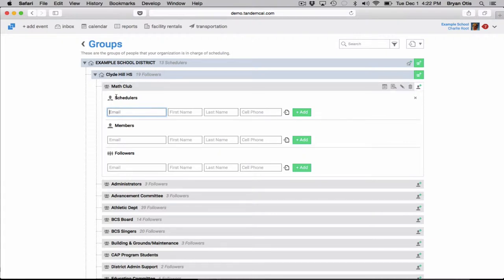Schedulers have admin privileges to when they log in to Tandem to add, edit, cancel, delete, change these events that have to do with this group. So typically these are people that are on your staff or are a team manager, somebody that's in charge of managing and scheduling that group.